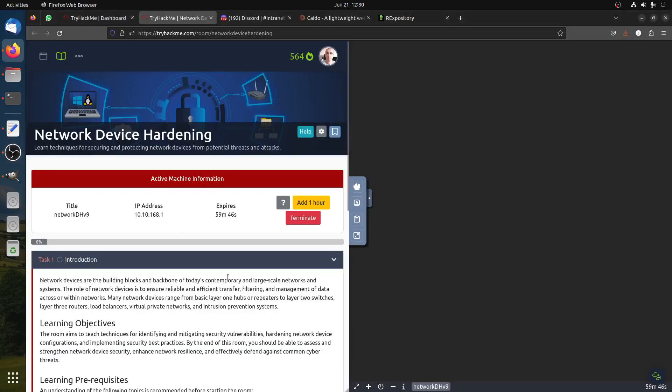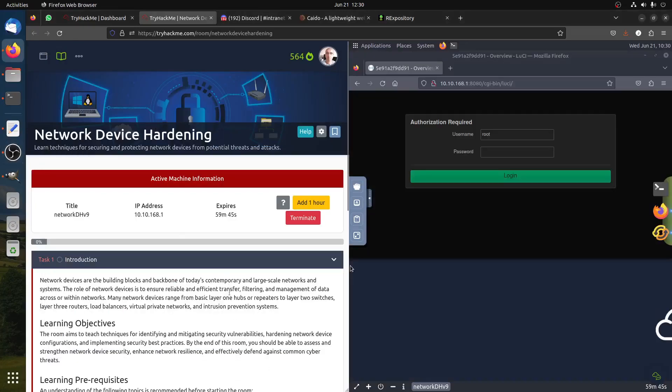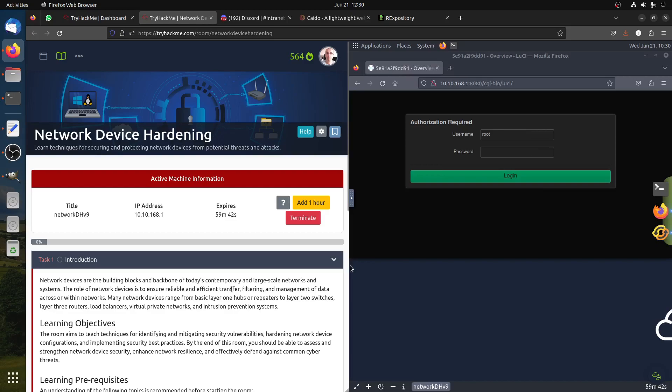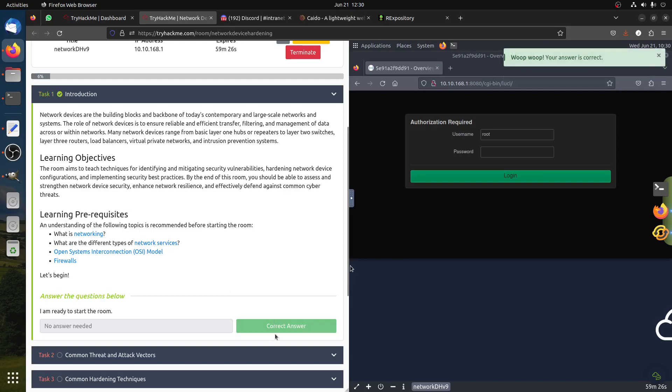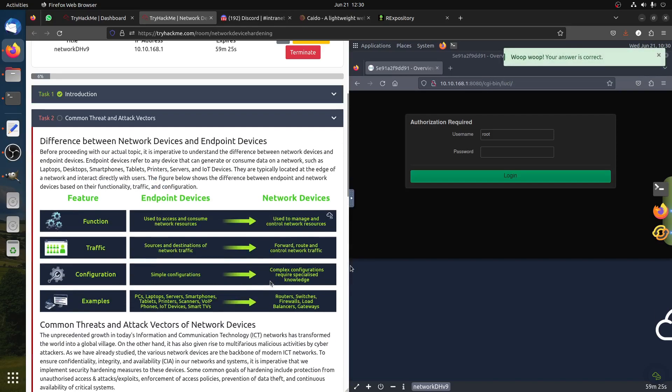Hi everybody, good morning. This is a walkthrough of a room released yesterday by TryHackMe. Network device hardening is a bit of an easy room but has a lot of good information you can learn. This is about network ICMP models and firewalls, how to enhance your firewall security and network.